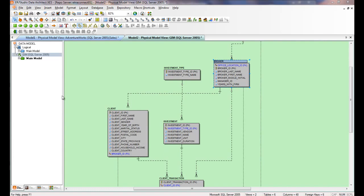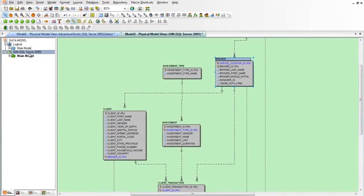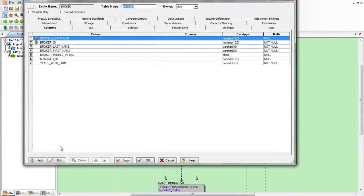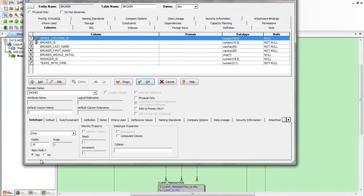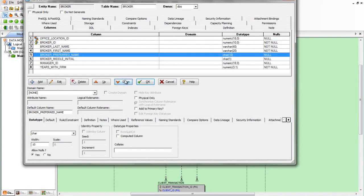So here I have a physical data model for SQL Server 2005 and let's go make a change to this broker table. We'll add a new column, broker preferred name, and we'll add this to the location we prefer in the table.